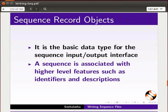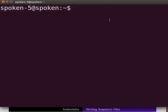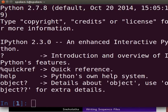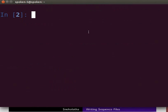Open the terminal by pressing Ctrl, Alt, and T simultaneously. At the prompt, type IPython and press Enter. At the prompt, type the following lines.